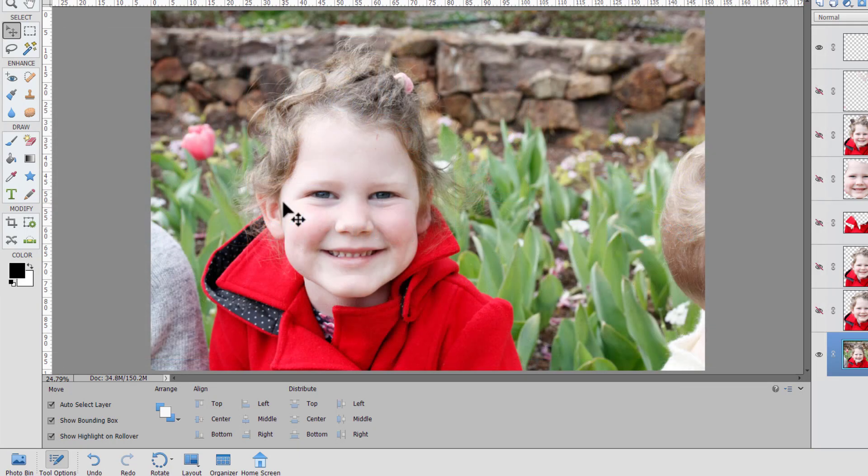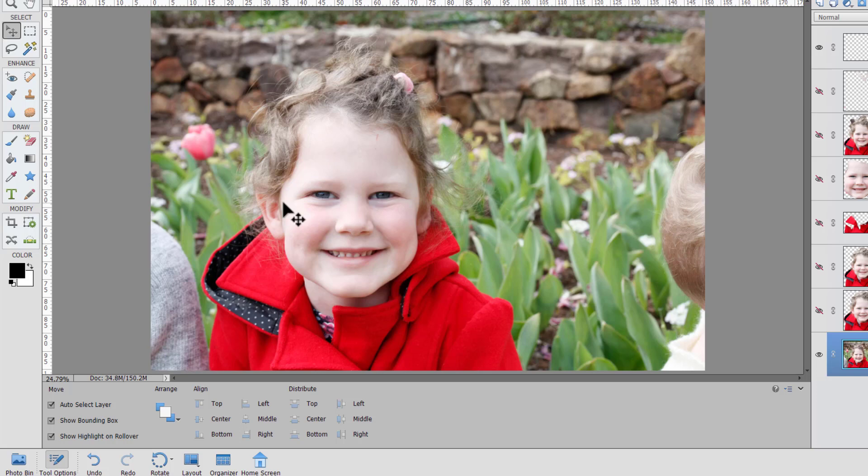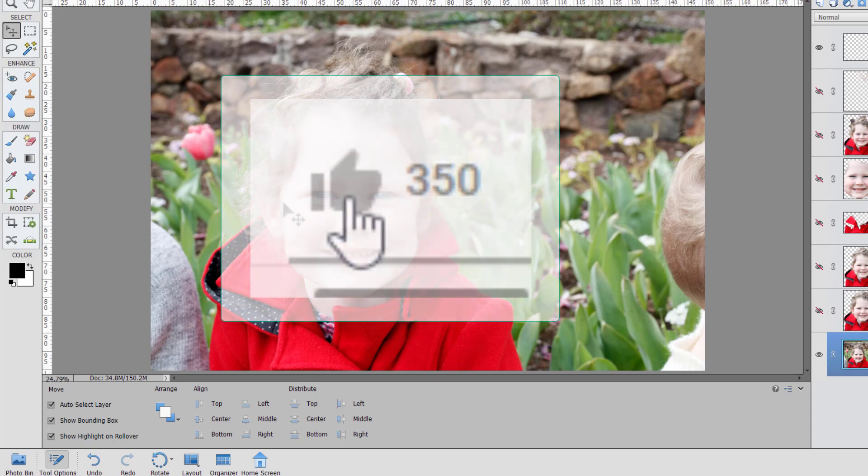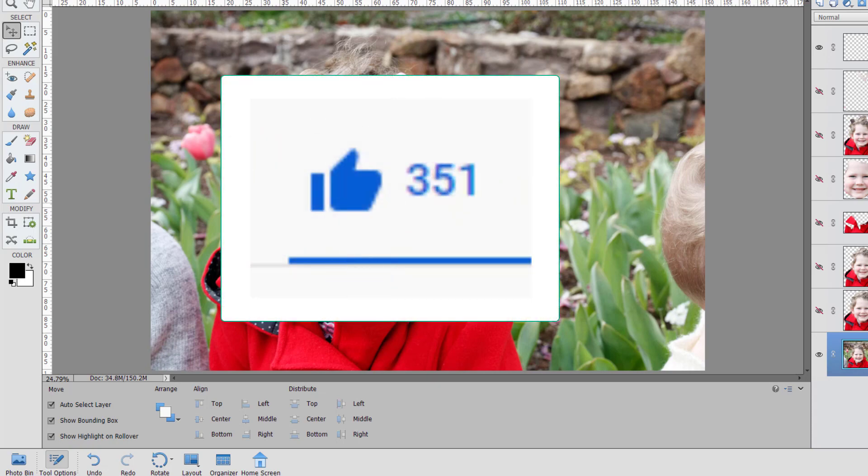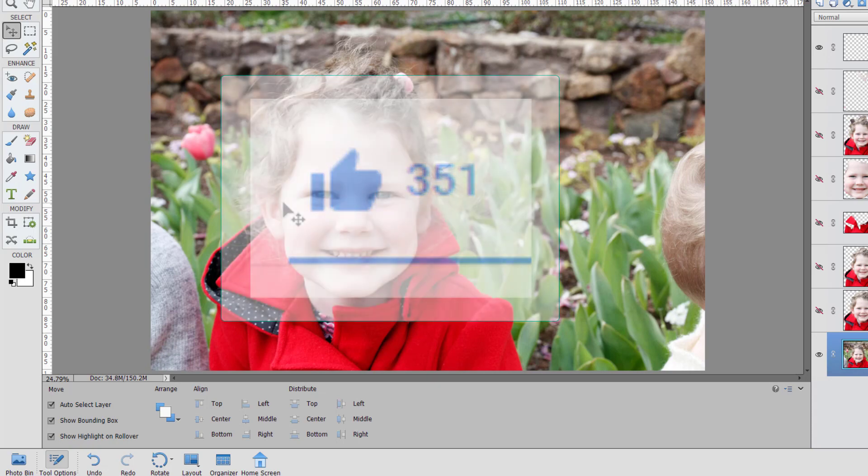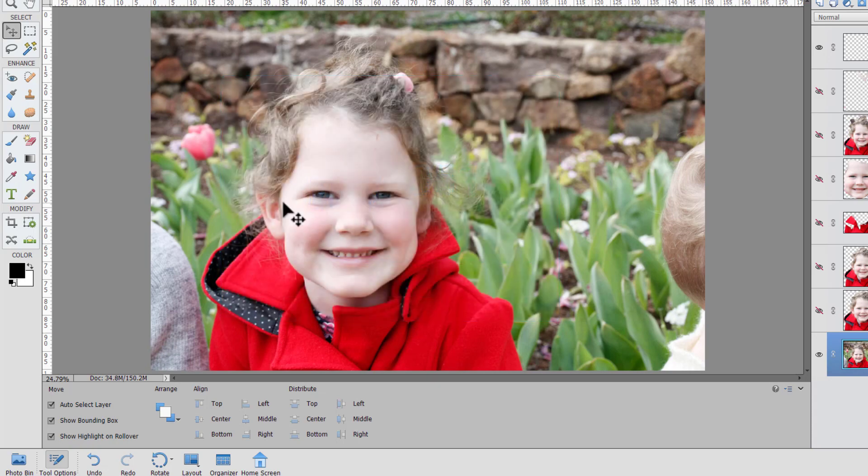Thanks so much for watching this video. I hope you have found it helpful and you've learned more about the quick selection tools in Photoshop Elements. If you've learned something give me a like and don't forget to leave a comment if you have questions about the auto select tools.